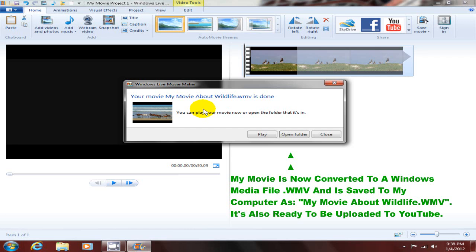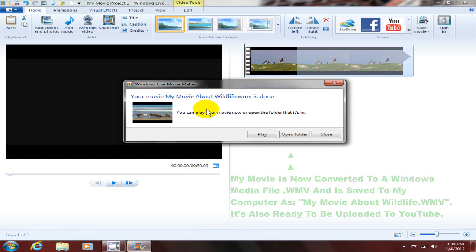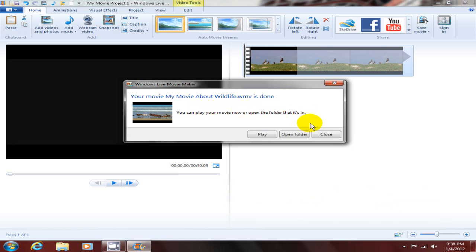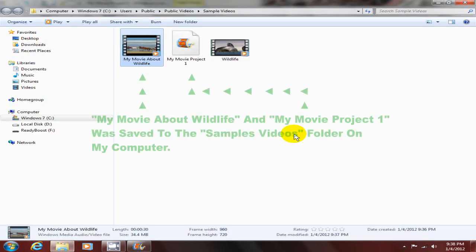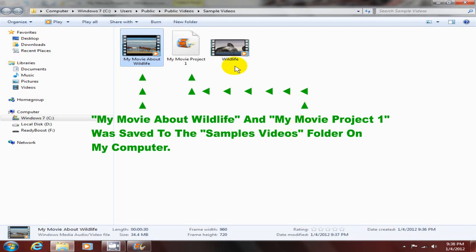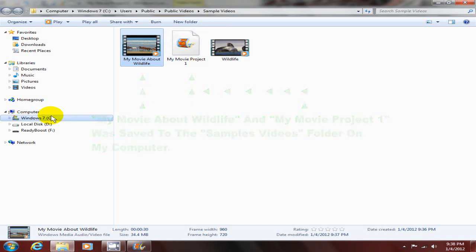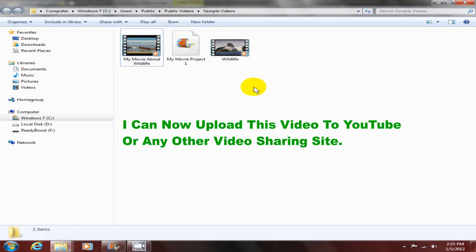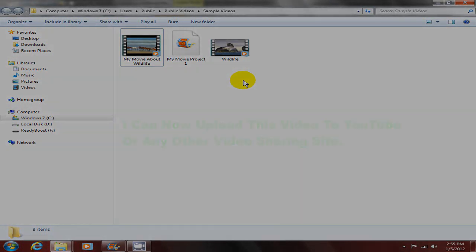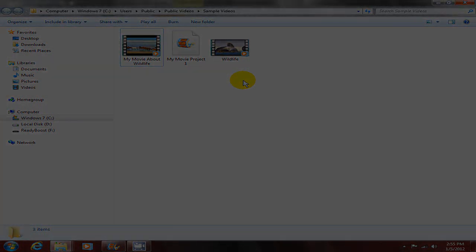I can now open that folder and see that it is in the sample videos folder on my computer. I'm now able to upload this to YouTube or any other video sharing site. That's it.